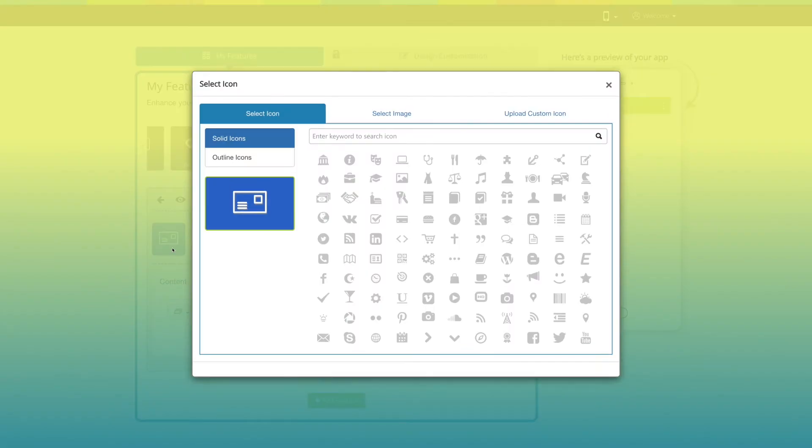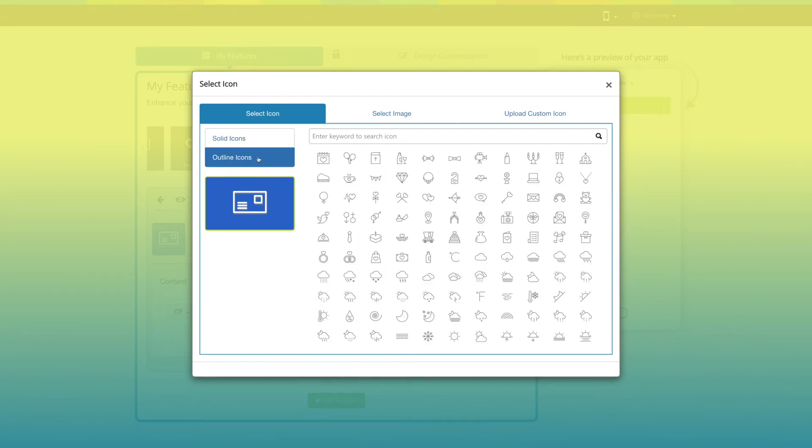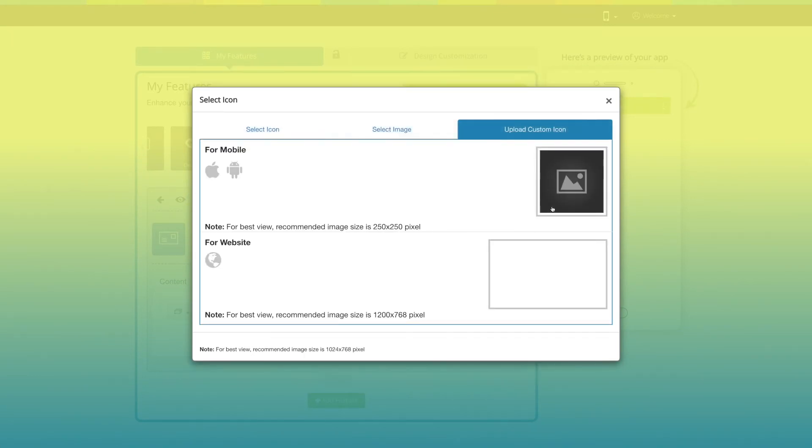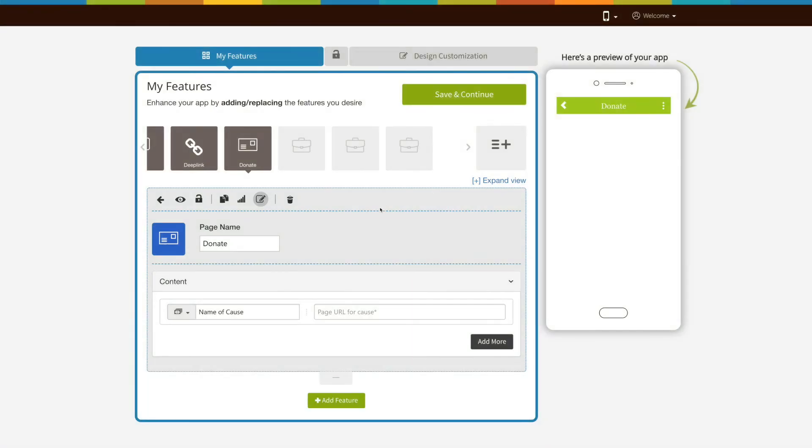You can change the page icon if you want. You can select a solid outline icon or image from our library or upload your own custom icon image from this section. Now let's move to the content section.